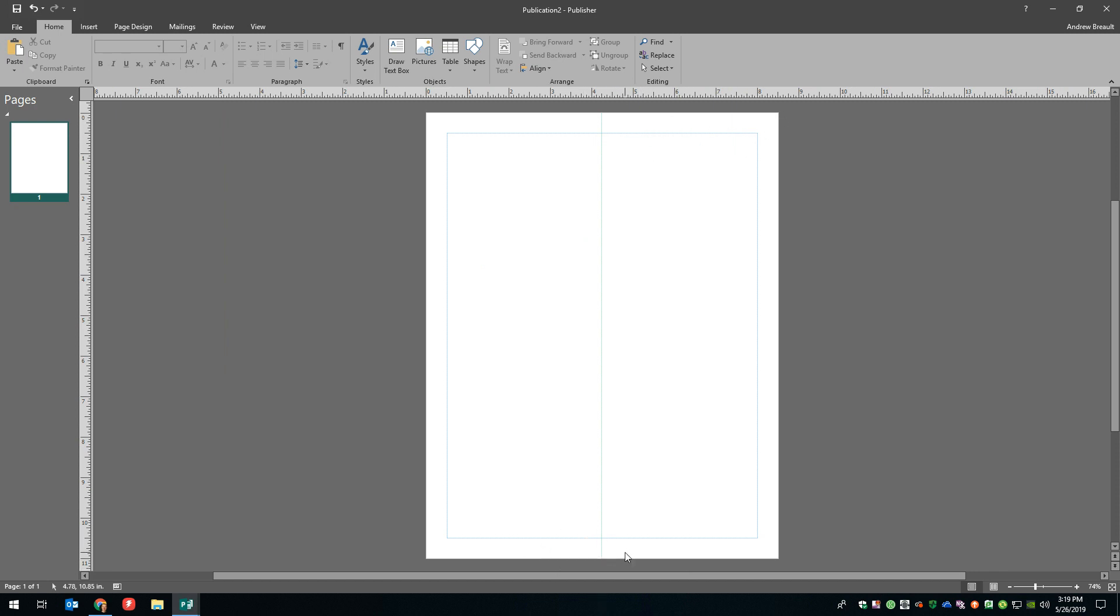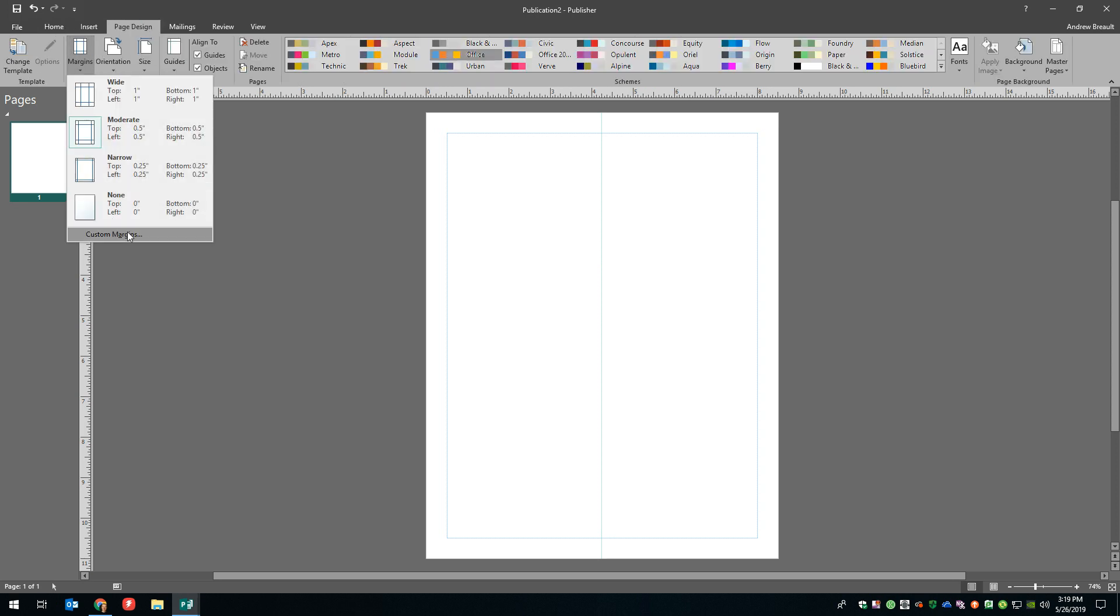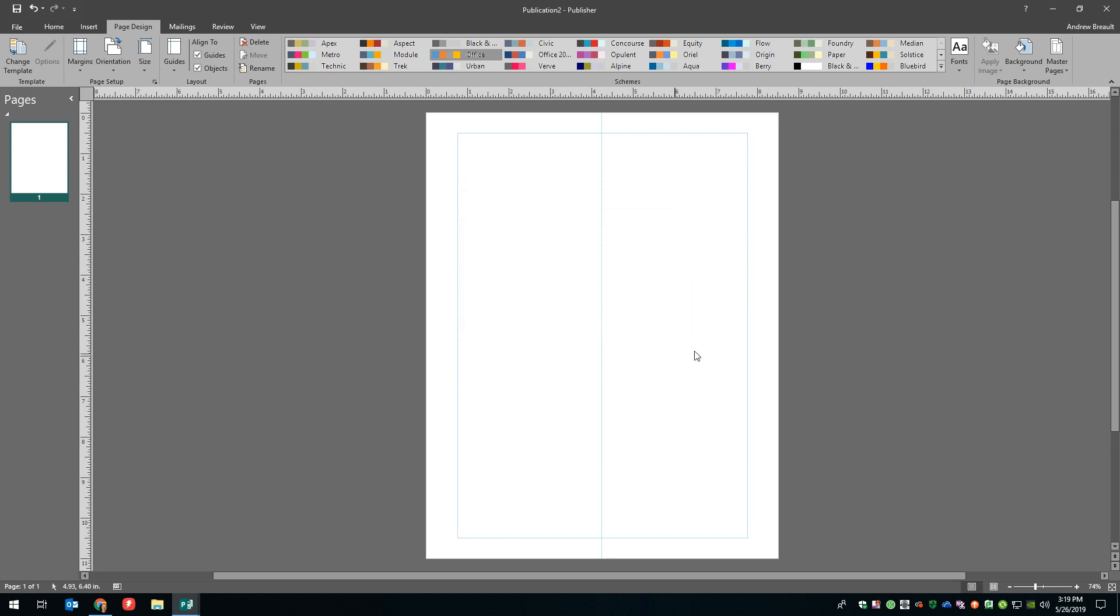So here we are at four and a quarter and the half inch at the top is fine. Half inch at the bottom is fine, but we need these margins here to each come in a quarter of an inch. So I would go over to the page design tab margins. I would say custom and on the left, I would change that to 0.75. And then on the right, I'm going to change that to 0.75 say, okay.